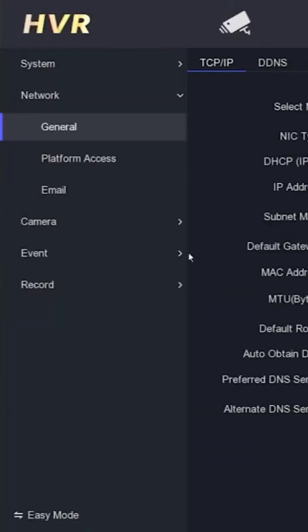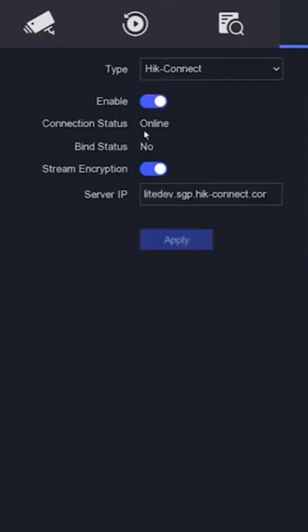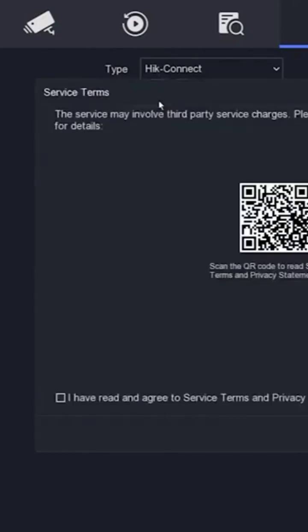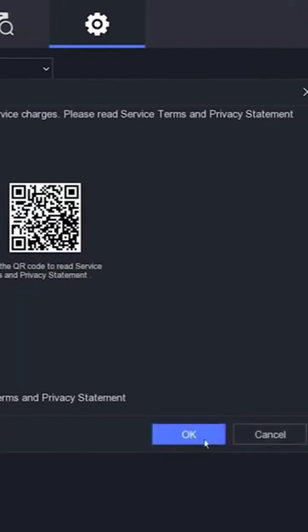Next, please access the platform access menu. Make sure you have enabled the HIC Connect service. When you enable the HIC Connect service, you will be asked to agree to the service term and policy statement. Click OK to confirm.